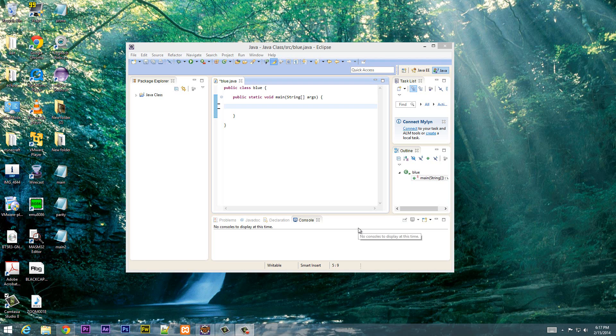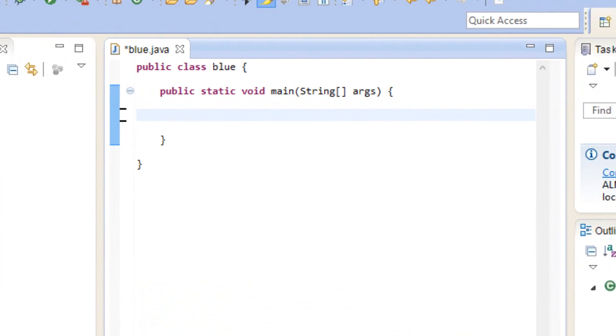What's up guys, I'm Rasim from rossmartek.com and this is another tutorial in Java programming. In this class I'm going to show you guys how to use the nested if statement. So let's get started.